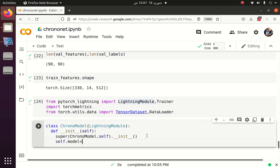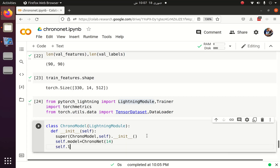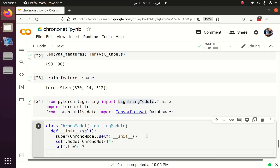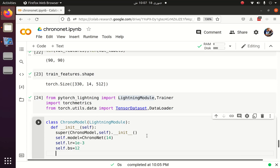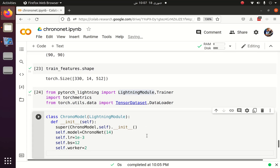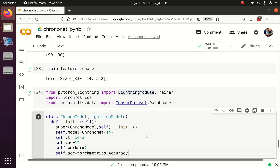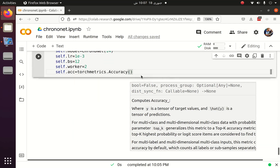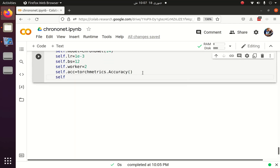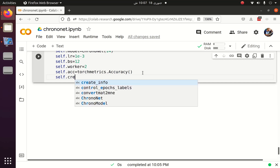The model is ChronoNet with 14 EEG channels. The learning rate is 1e-3. Batch size is 12. Number of workers is 2. Accuracy can be taken from the torchmetrics matrix. The criterion, which is the loss function, is Binary Cross Entropy with Logits Loss.